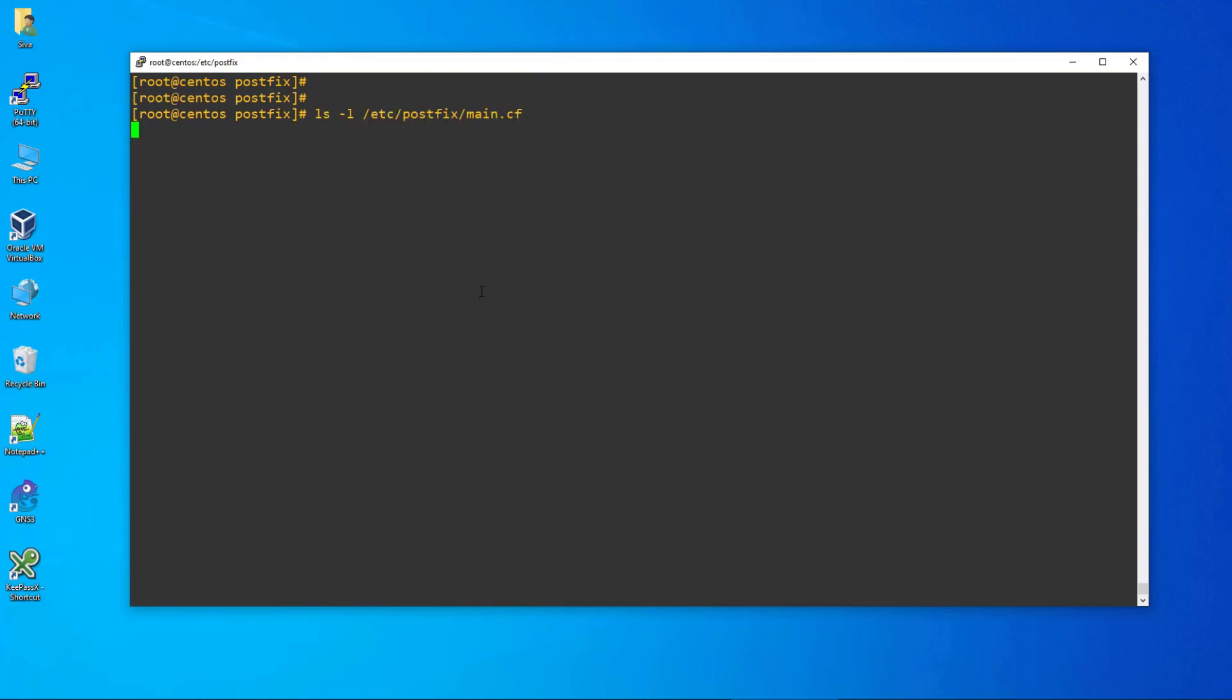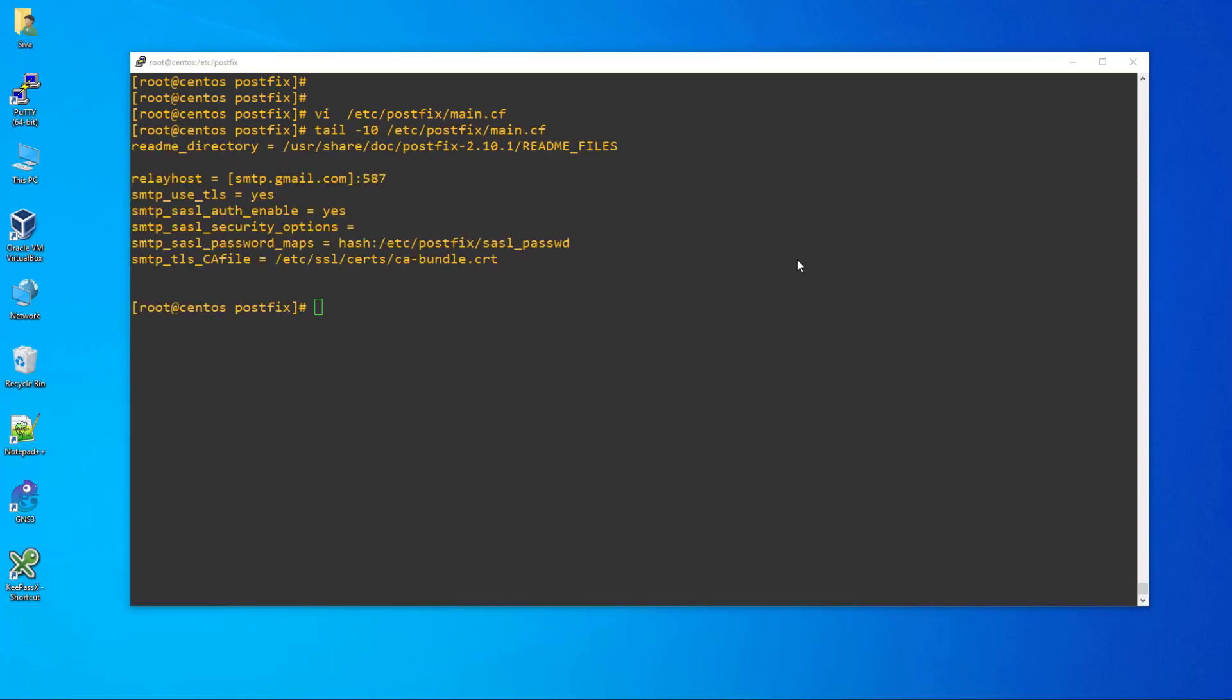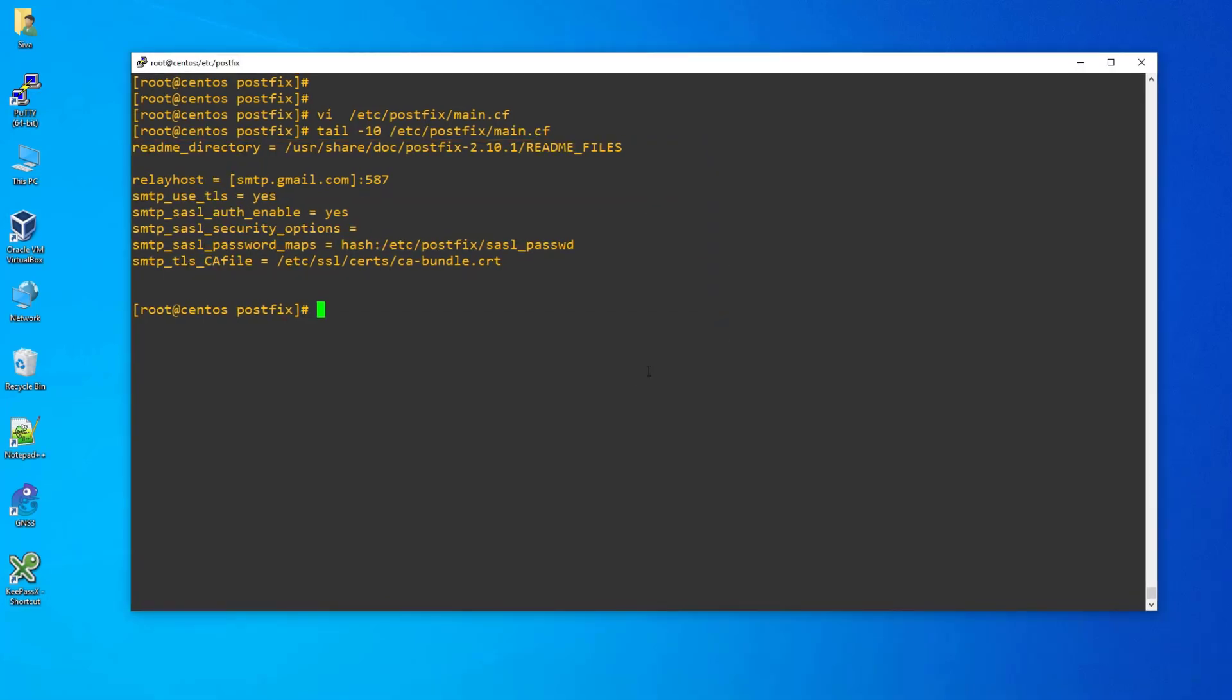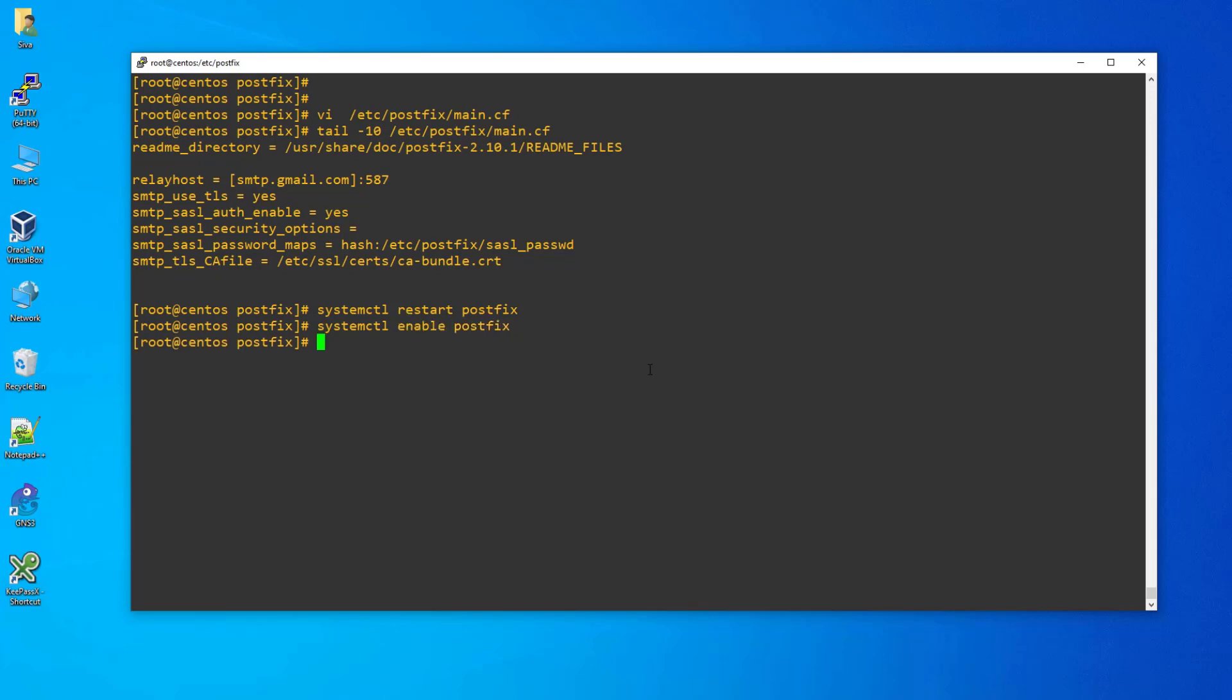Step 9: Configure the Postfix relay server. Add or modify the following values in the Postfix main configuration file. Step 10: Post configuration modification, restart the Postfix service and enable auto startup.